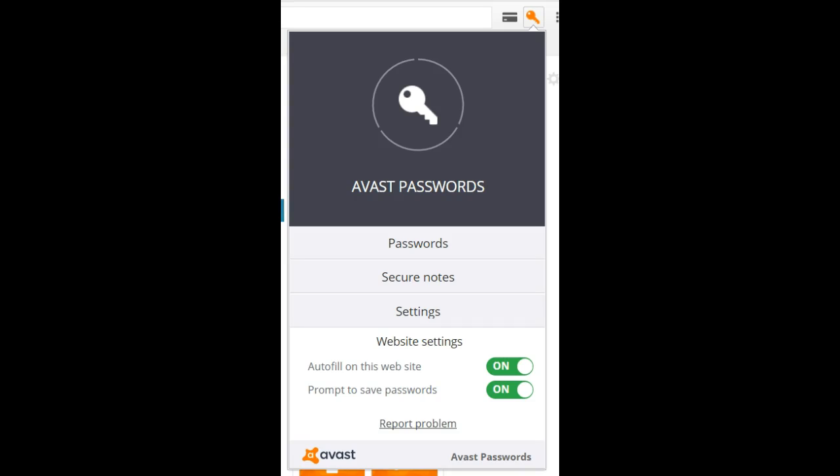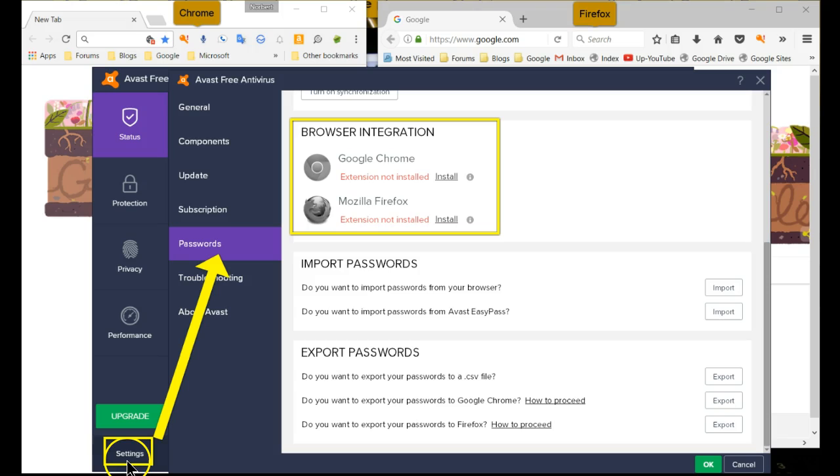When first installed, however, it needs to be activated. Let's go through what needs to be done in order to accomplish that mission.